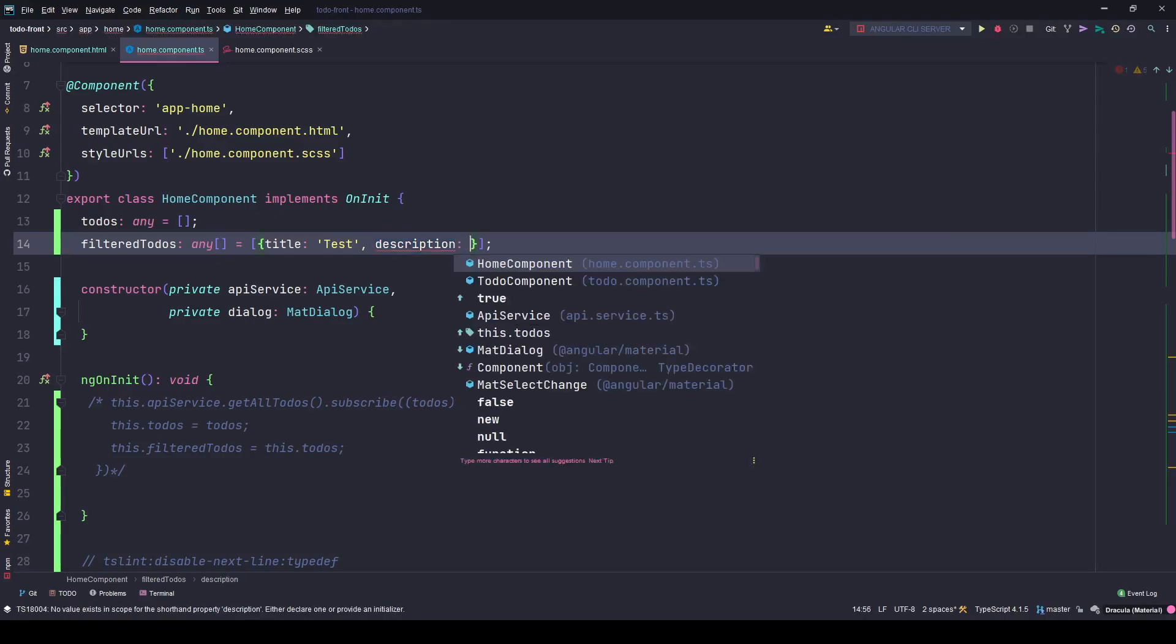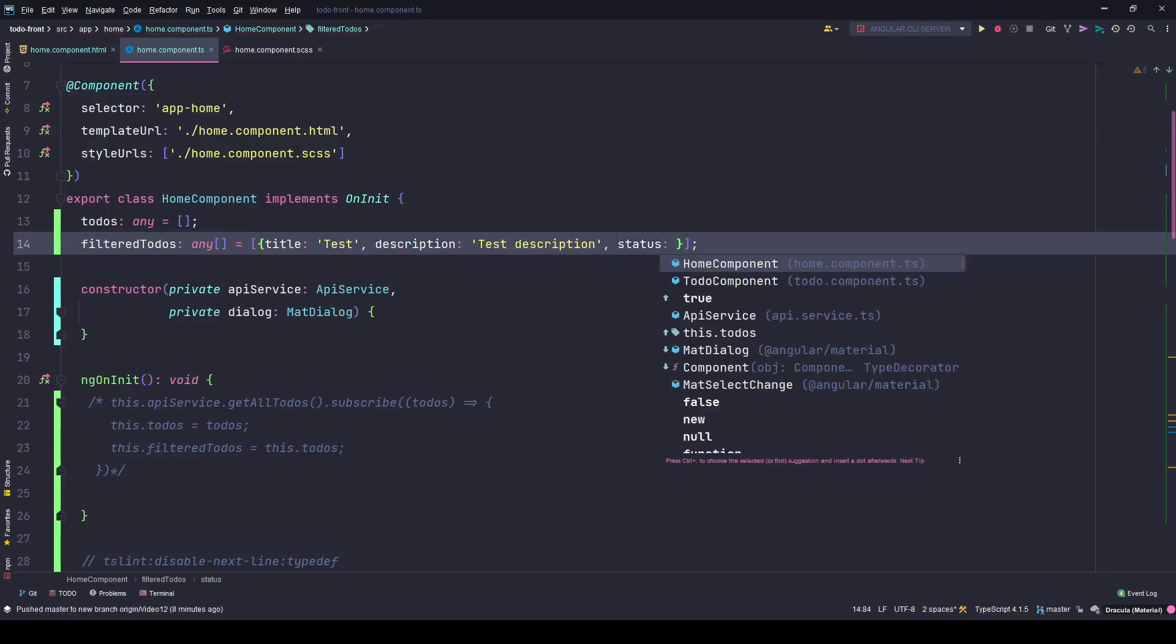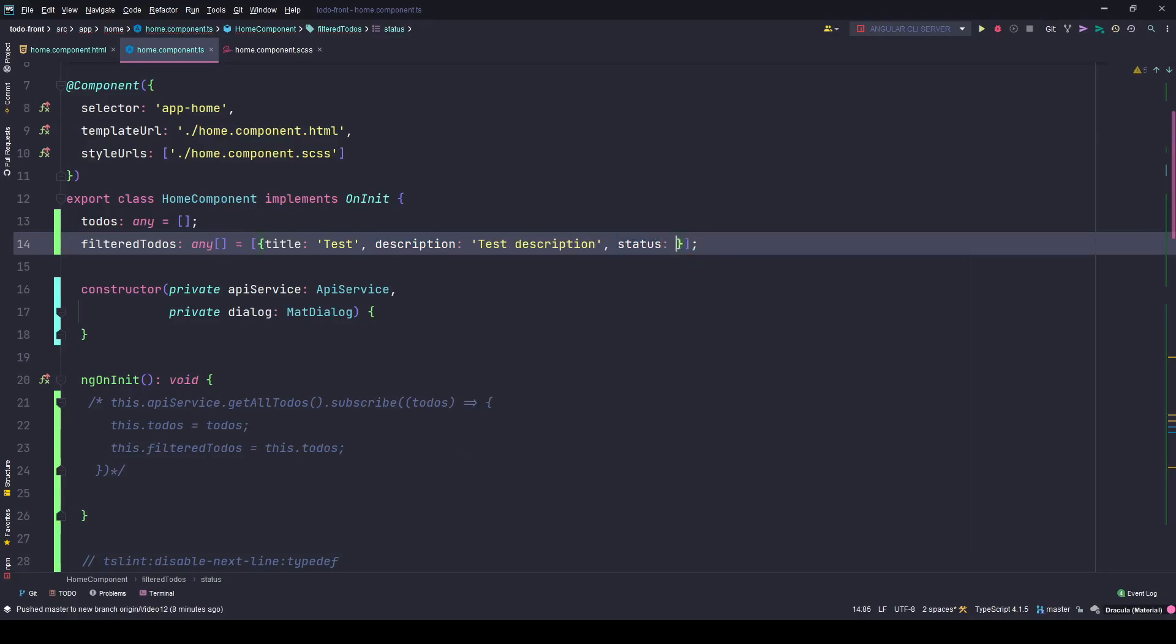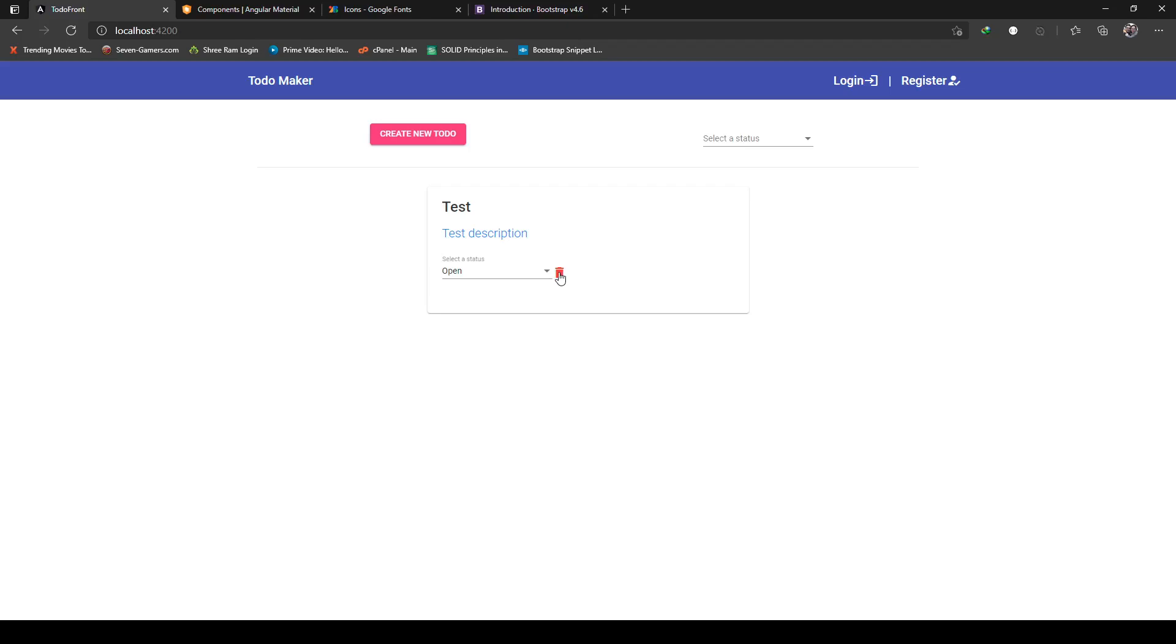But if I put a title here, say test to-do, and a description with test description, and the status, this is the look and feel of the to-do. It's placed here because I think I need to do a bit of styling.